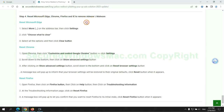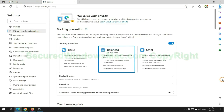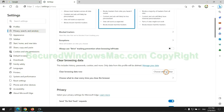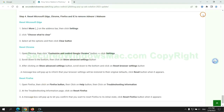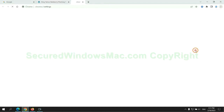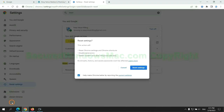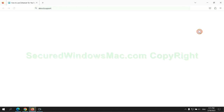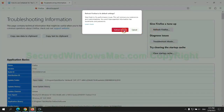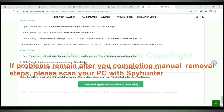The final step is to reset web browsers. We reset Microsoft Edge first, then reset Google Chrome. If problems remain after completing the manual removal steps, please scan your PC with SpyHunter.